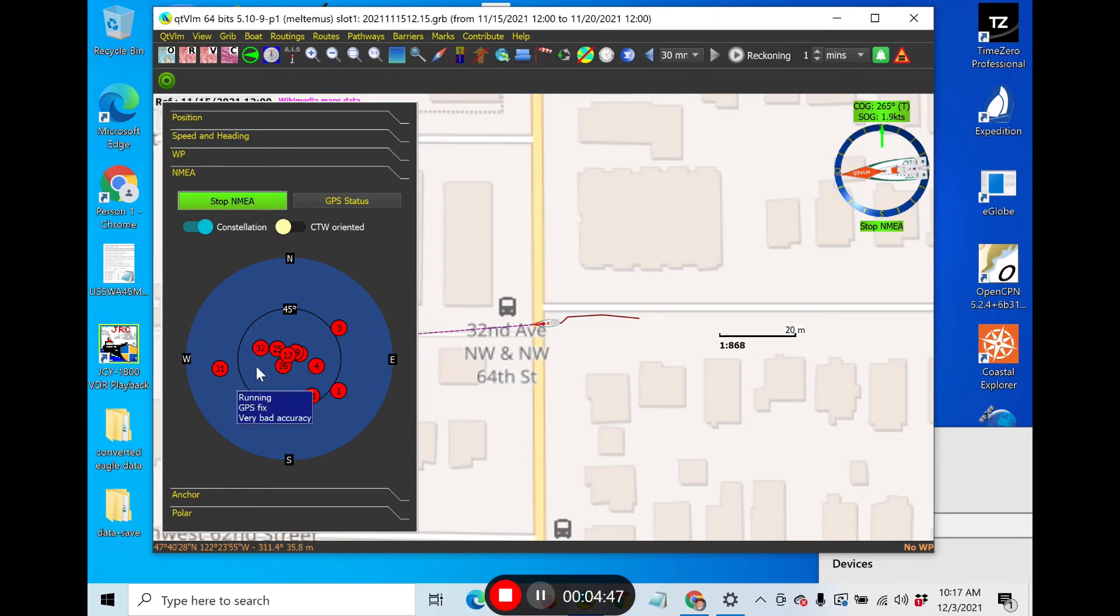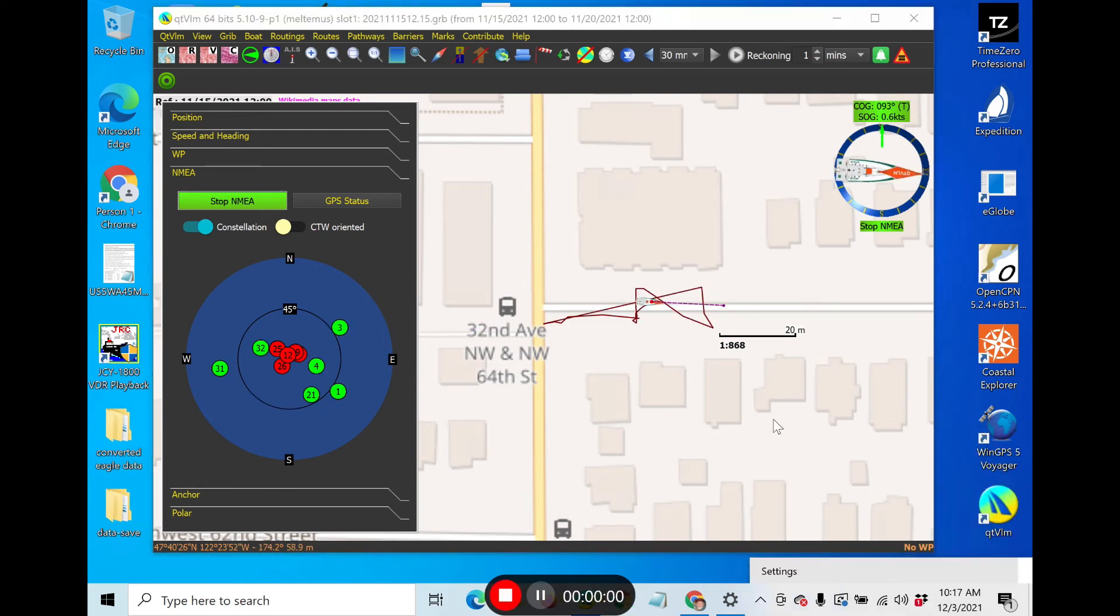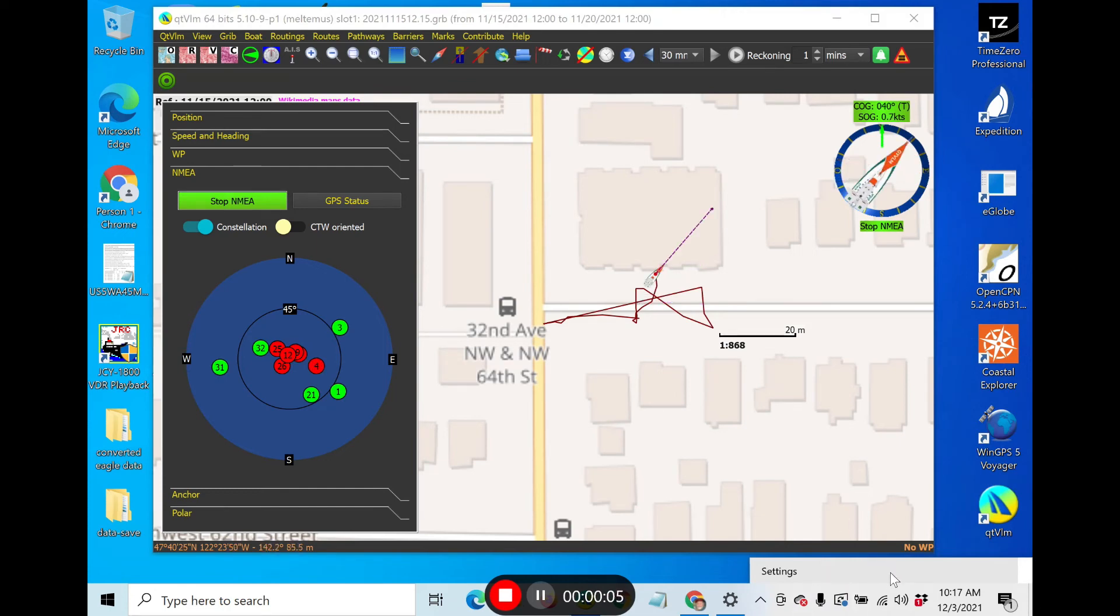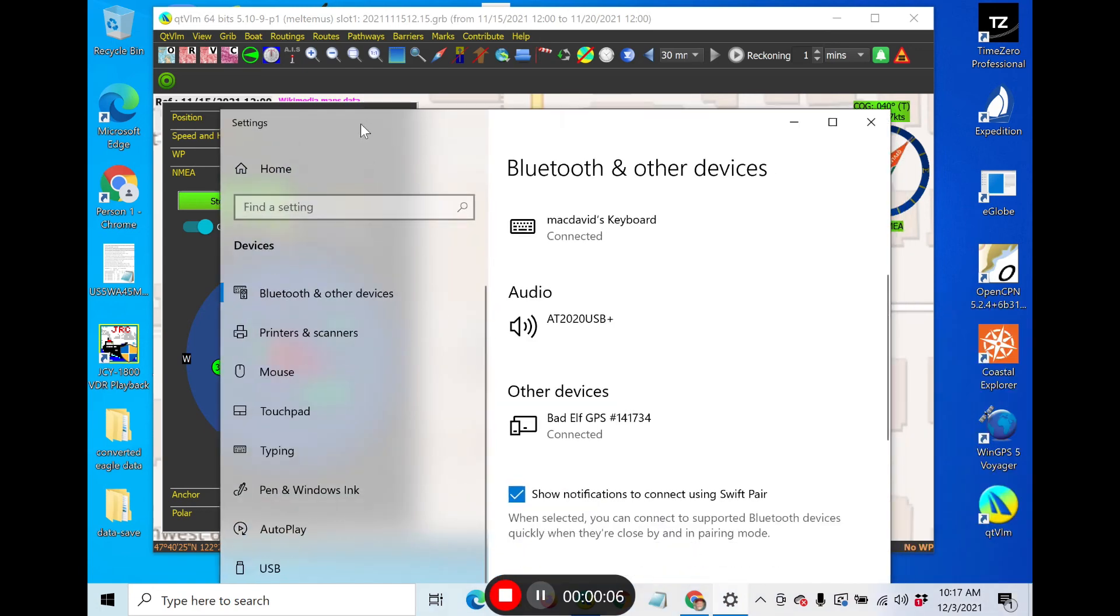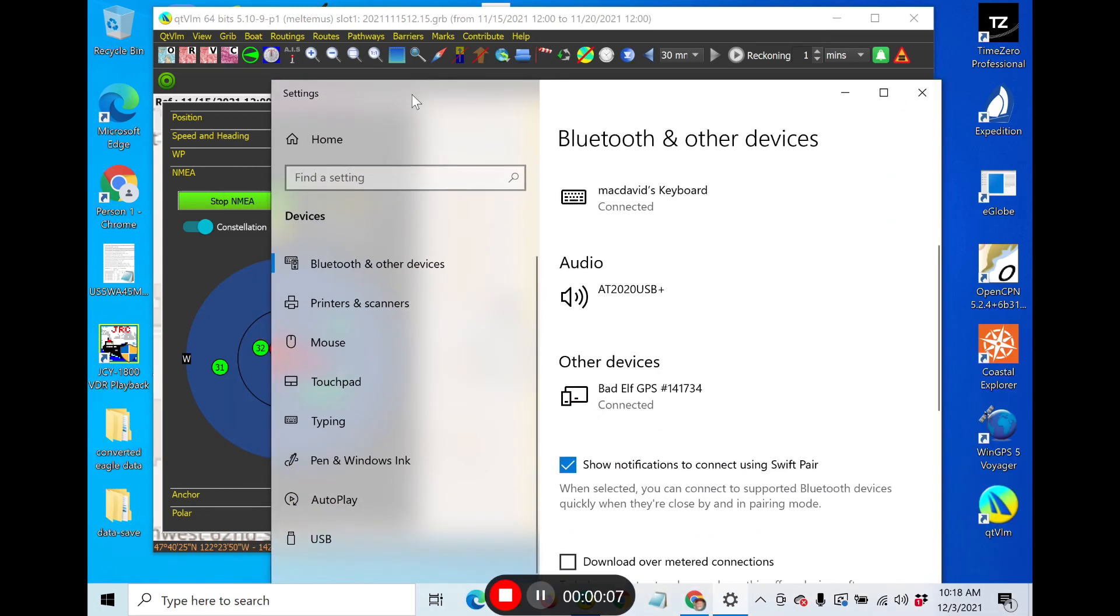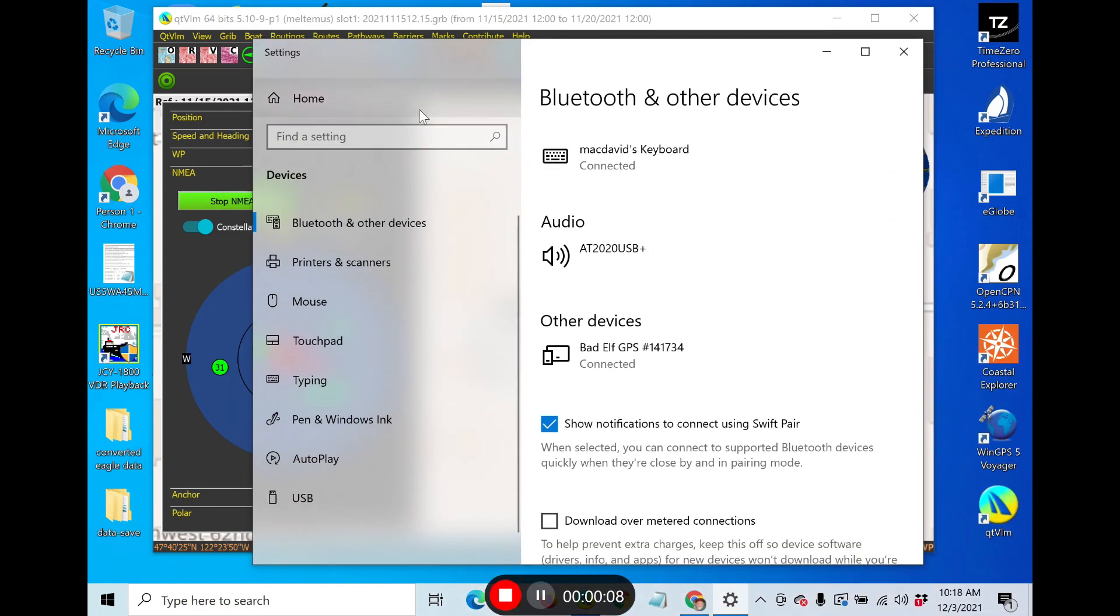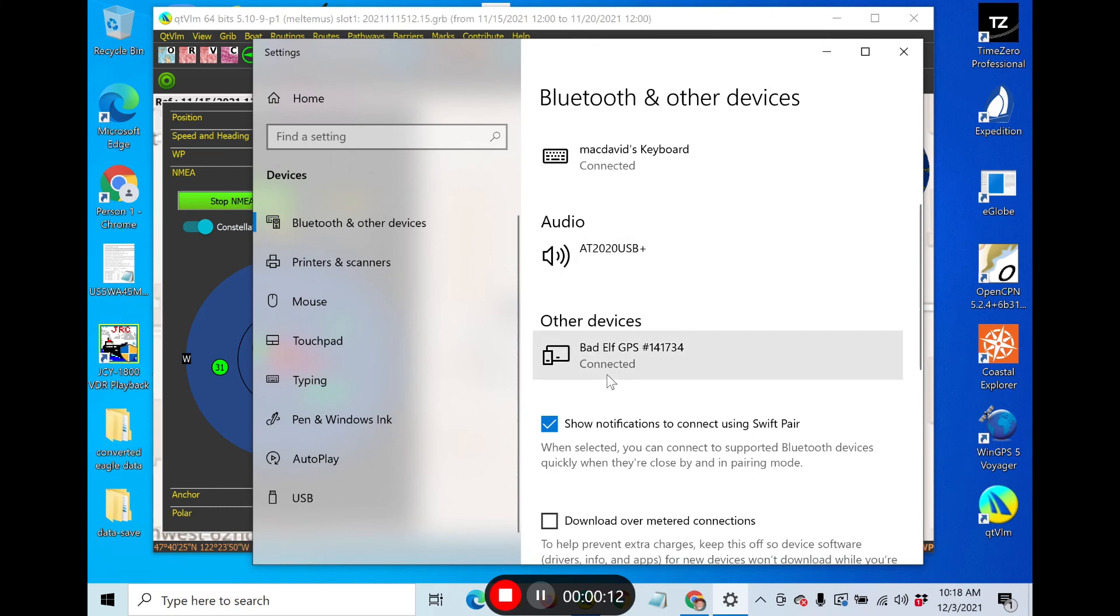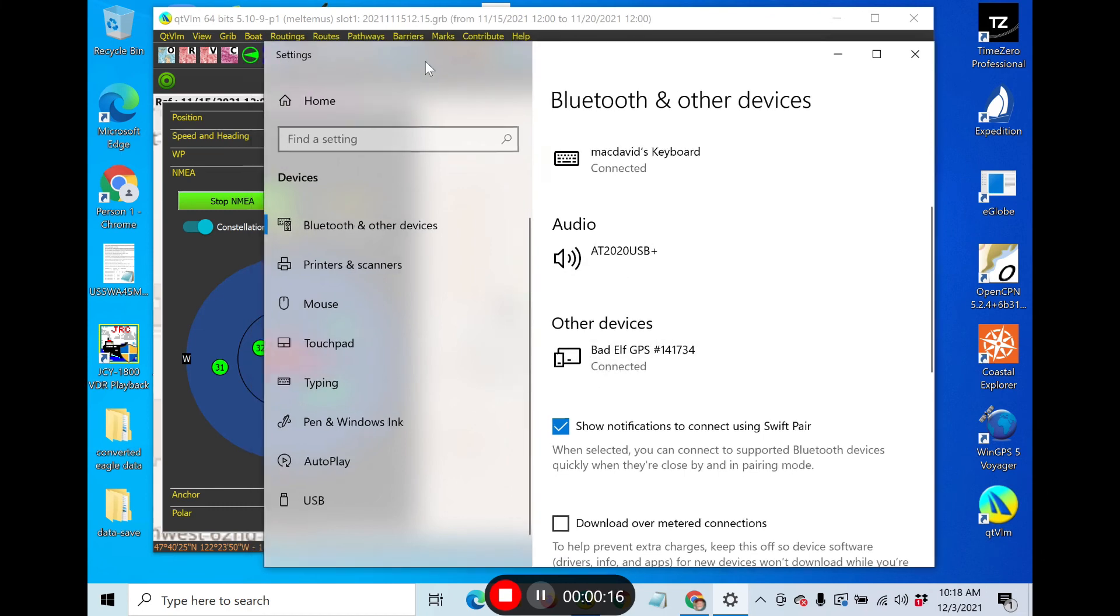So that's that demo. I'll come back with a couple other ways to connect in a moment. Actually, I forgot to show one thing I wanted to show. If you go now back and look at these Bluetooth connections, you see that no longer says paired, it says connected.